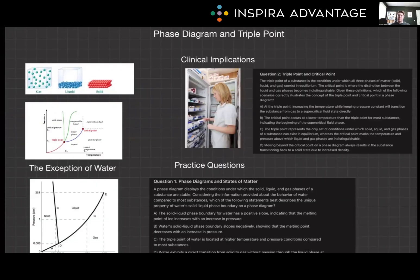Phase diagrams are a fundamental concept in chemistry, offering a visual representation of the states of matter and the transitions between them under different environmental conditions. The triple point and critical point are crucial aspects of these diagrams, providing insight into the unique behaviors of substances under specific conditions. Understanding these diagrams is essential for applications across science and engineering, from the development of new materials to the management of natural resources — and getting you a boatload of points on the MCAT. Thank you so much for watching our video on phase diagrams, and I will see you next time.